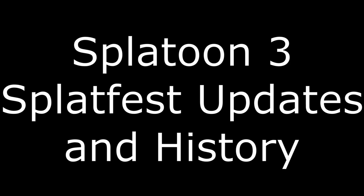Hello, my name is Chris. In this video, we will talk about Splatoon 3's Splatfest update so far, as well as Splatoon 3's Splatfest history up to this point.